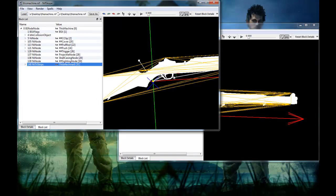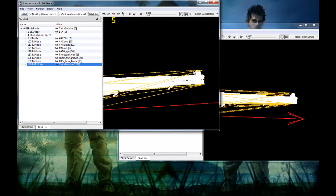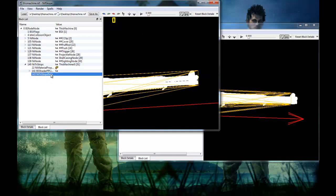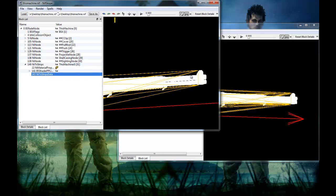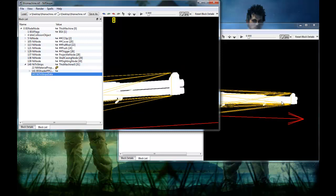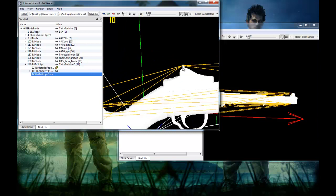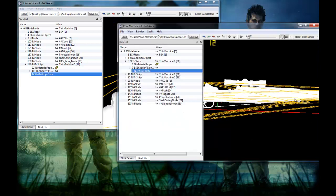You're gonna go ahead and do the same thing over here — select the main body, open it up, right click, Block, Paste Over. As you can see, the barrel has been made longer, as is on mine, and the part over here is higher, as is on mine.